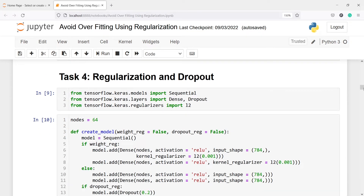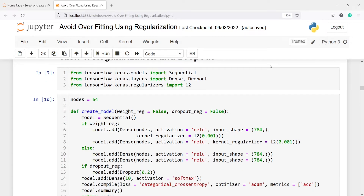Now the most important step is regularization and dropout. We are going to apply regularization and dropout techniques to make sure our model is not overfitting. First, we are importing all the needed libraries — Sequential to create a sequential model, then the Dense layer, Dropout, and for regularization, L2 regularization. We will create a simple function to train our model.